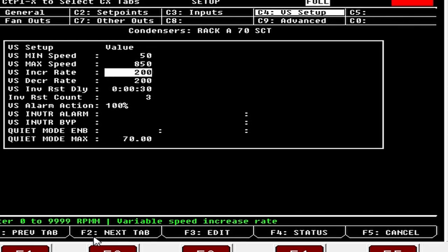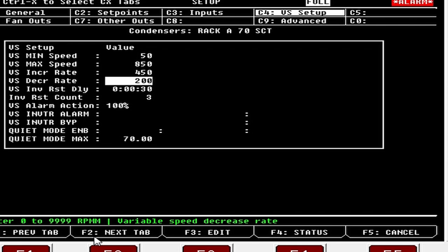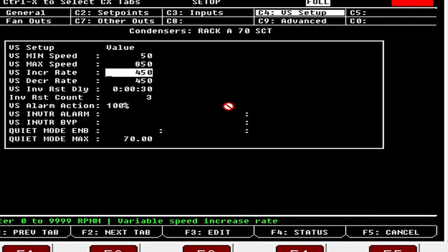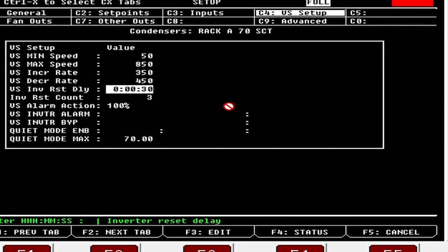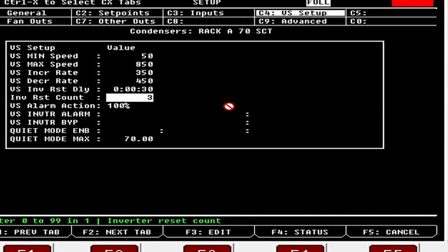This is how fast the controller ramps the motors up and down. I see guys putting these at 2000 — that is the absolute worst thing you could do, it just makes the system hunt all over the place. I generally go 350 on the increase rate and 450 to 500 on the decrease rate — I make the decrease rate faster. You want it slower to ramp up so you don't overshoot, and faster to decrease so you don't undershoot. Inverter Reset Delay is how long it takes to reset the inverter after a fault, and Inverter Reset Count is how many times it'll try to reset.